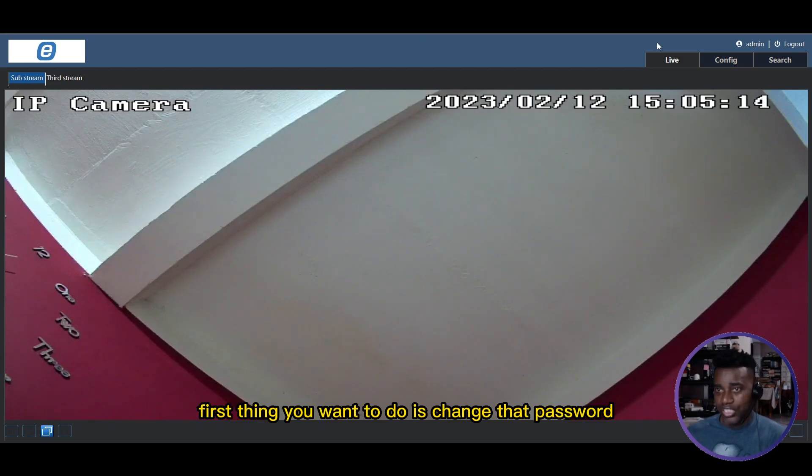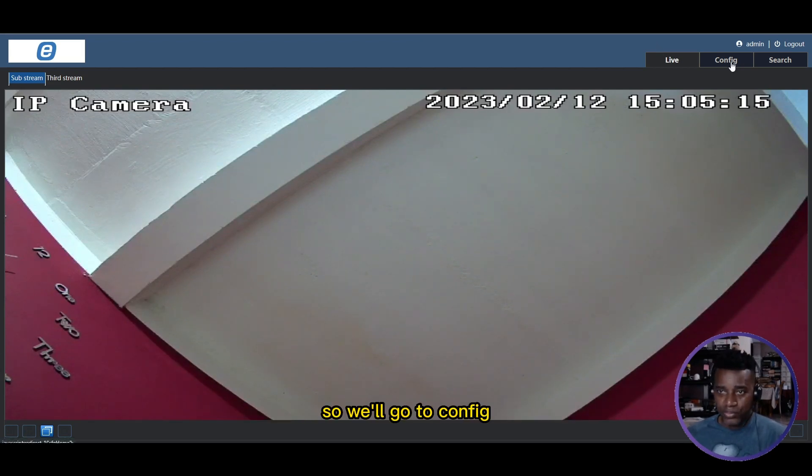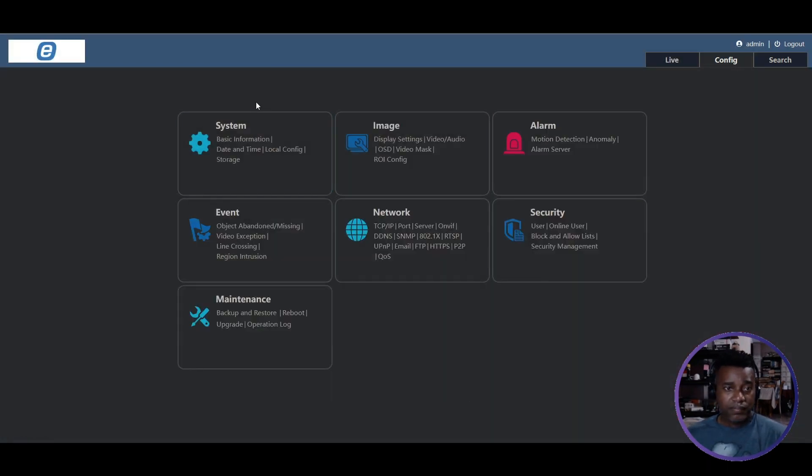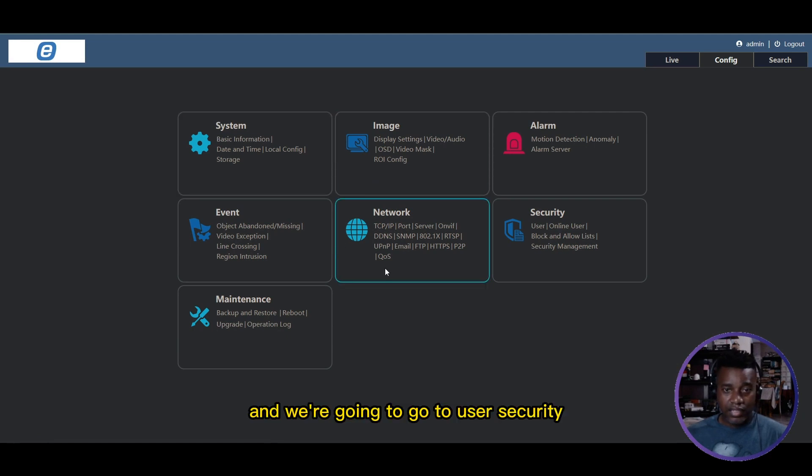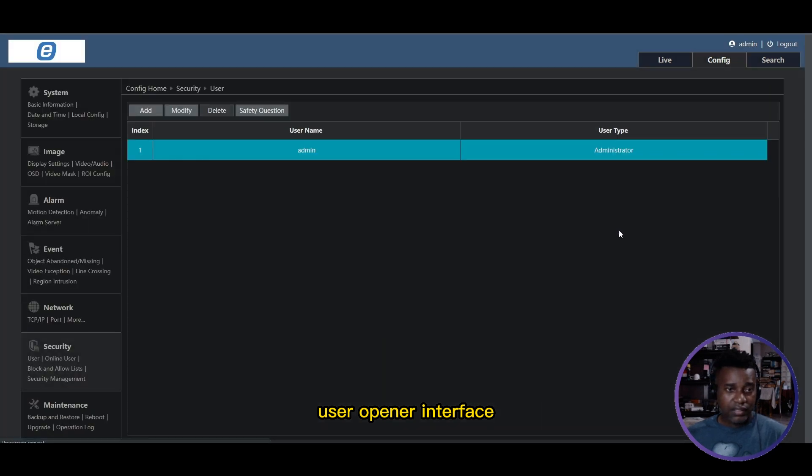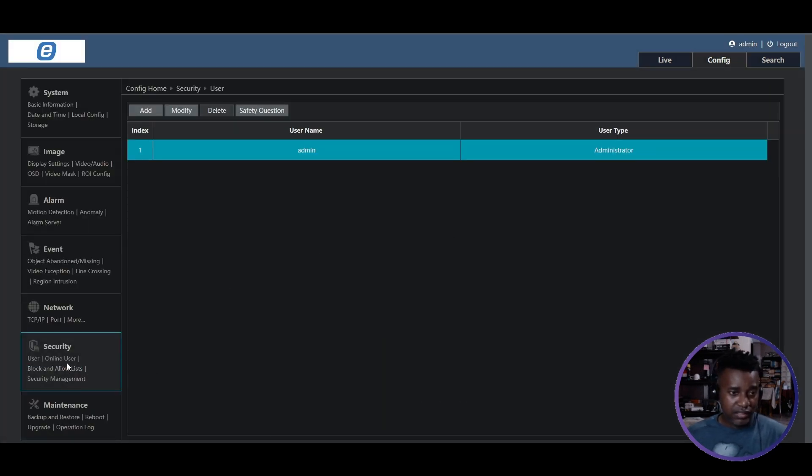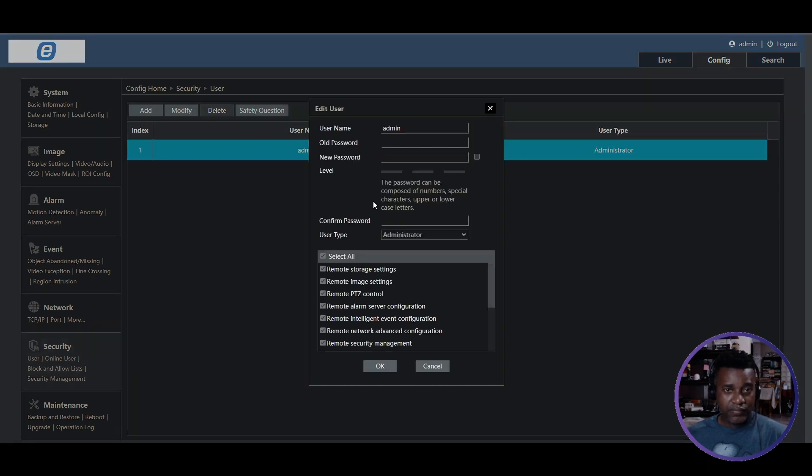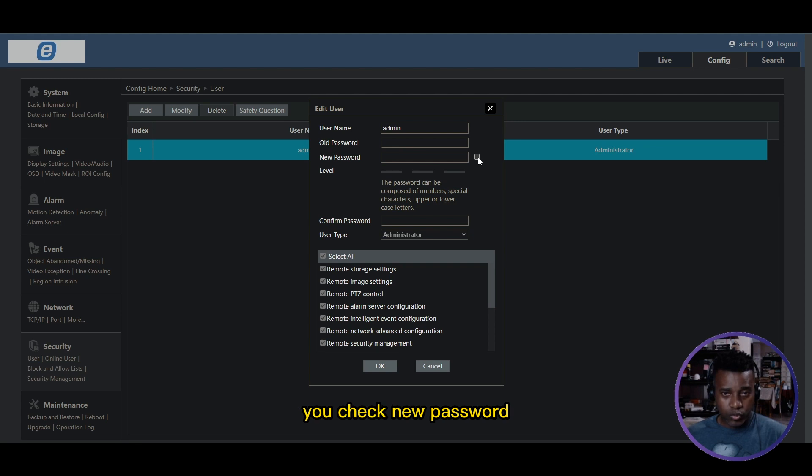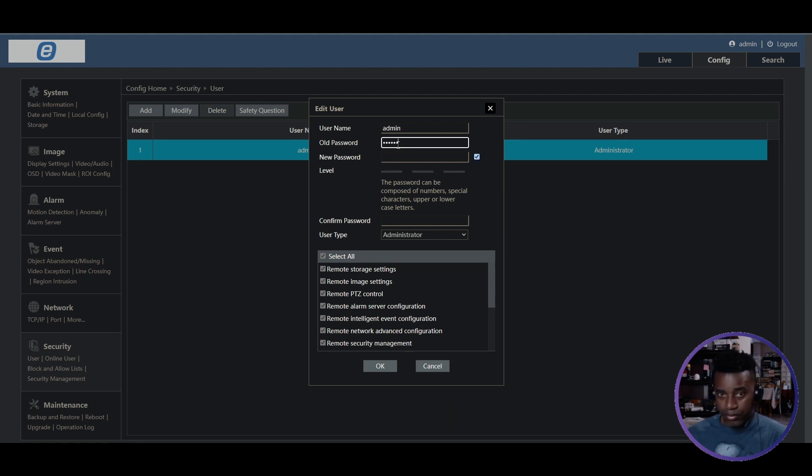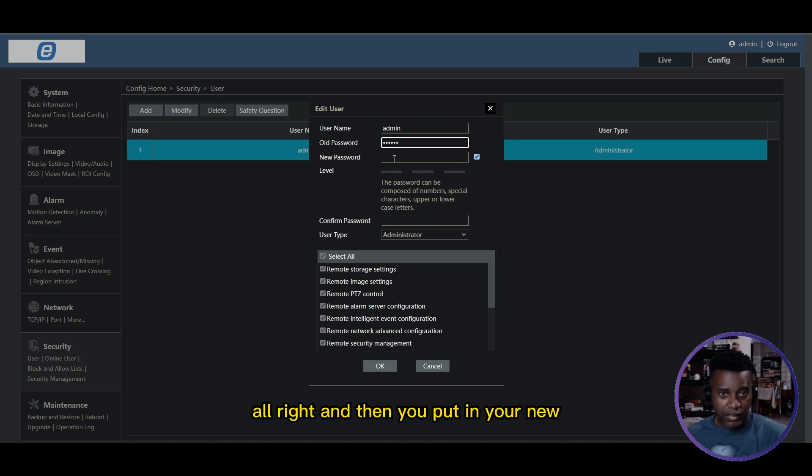...is change that password. Go to Config, then go to User Security and User. Open that interface and you'll see admin. Select the admin user and select Modify. Now you put in the old password.